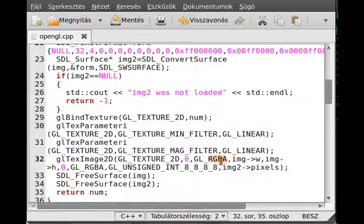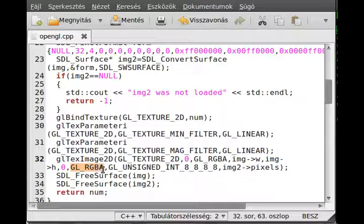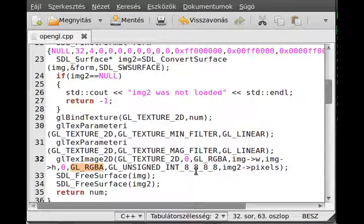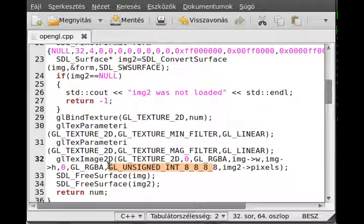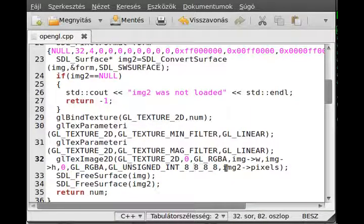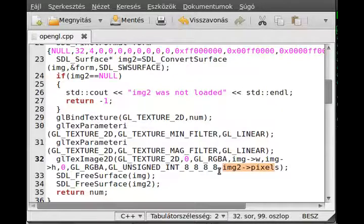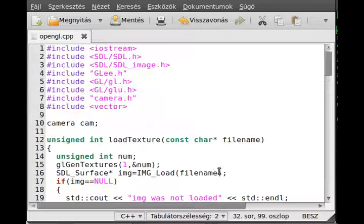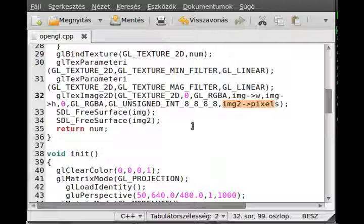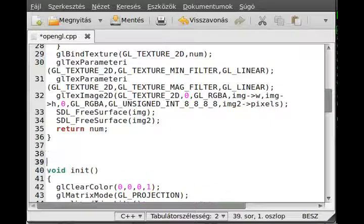We use the GL_RGBA to store the alpha components as well, both the internal format and the image format. I use the unsigned integer 8, 8, 8, 8, because 8 components R, 8 components B, so on. And I pass the IMG2 pixels. And that's pretty much all that should be done in order to be able to load any kind of image. So let me try this out.